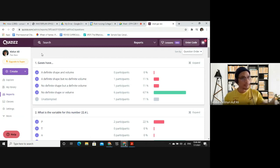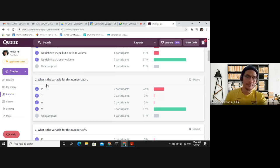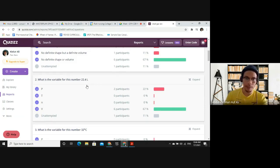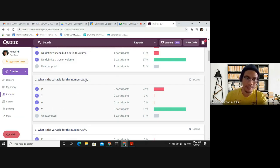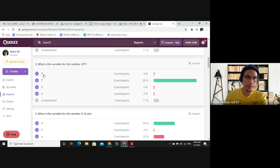Question 2: What is the variable for 22.4 L? The options are P for pressure, T for temperature, N for number of moles, and V for volume. The correct answer is V — volume — because liters is the unit for volume.